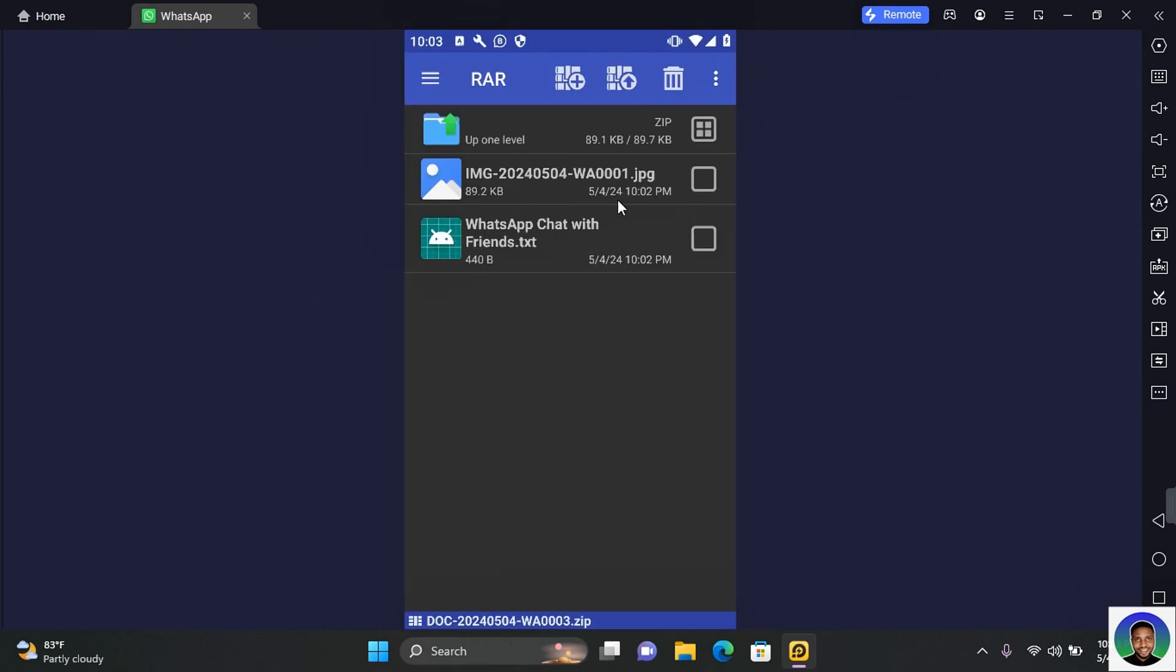Thank you for watching this video on how to export chats on WhatsApp and I hope you found this video helpful. If you do find this video helpful, like, share, and subscribe. I hope to see you guys in my next video.